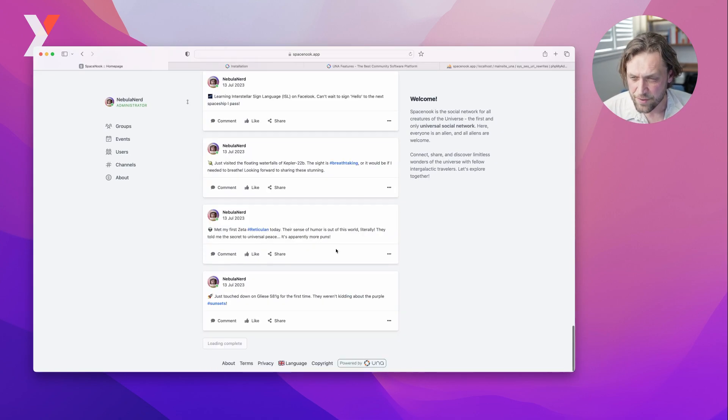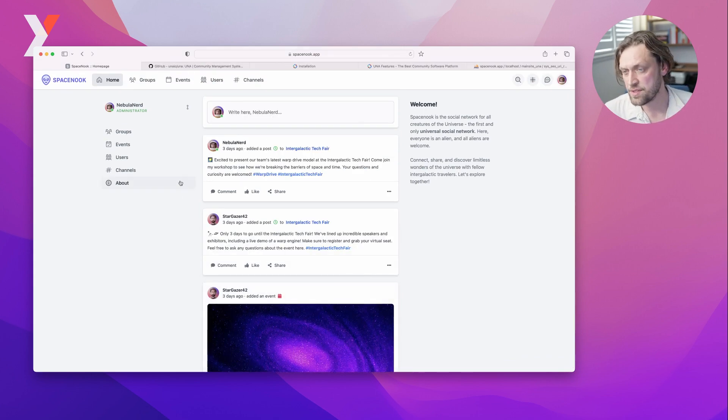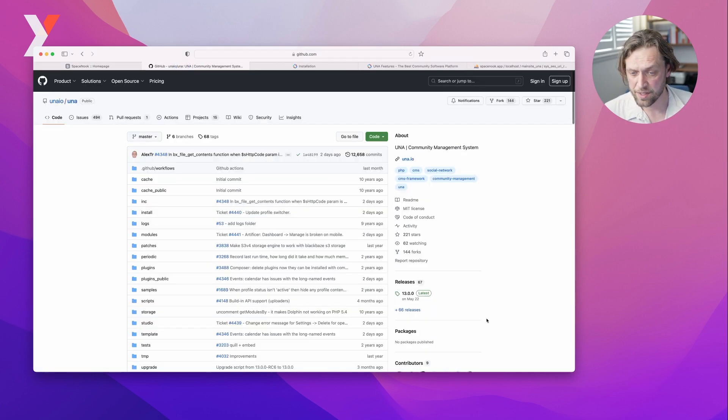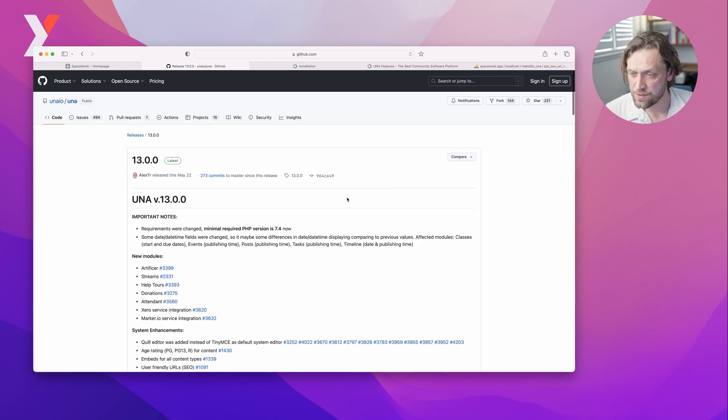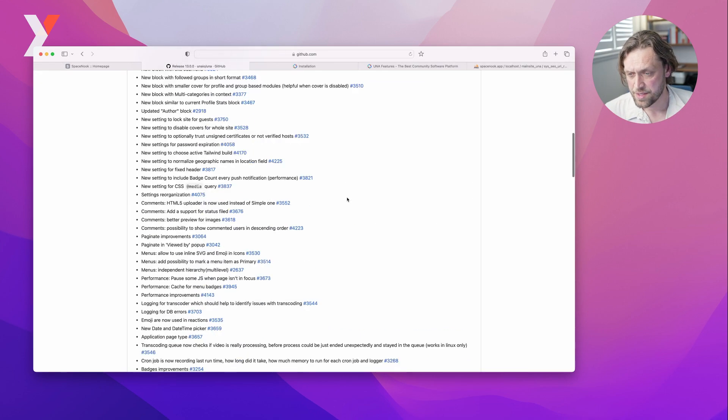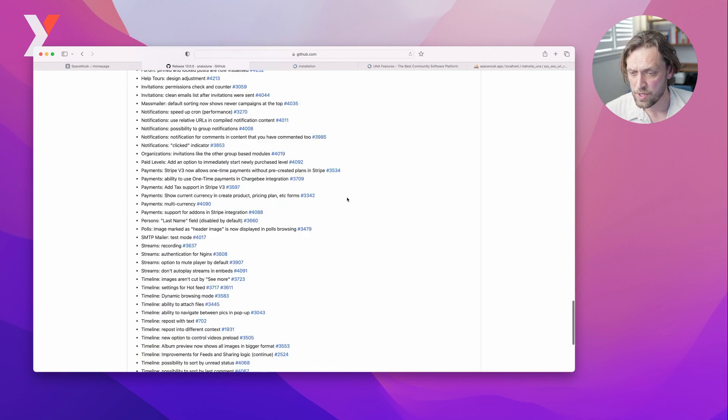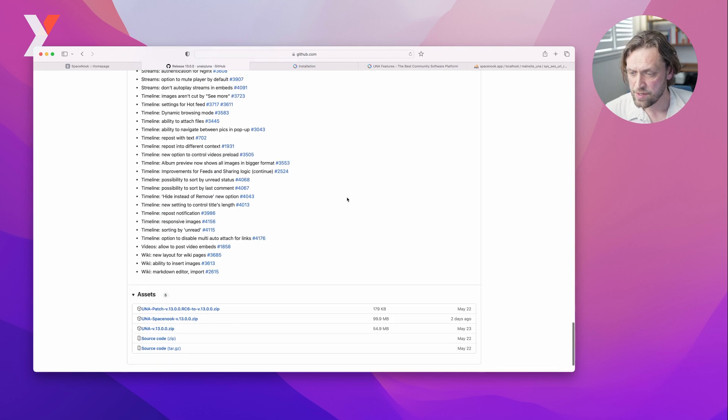SpaceNook is the first Una starter kit; there will be more. You can download SpaceNook in the Una GitHub repository. Just look at the releases page, and in the latest release from now on you will see a package for the starter kit.